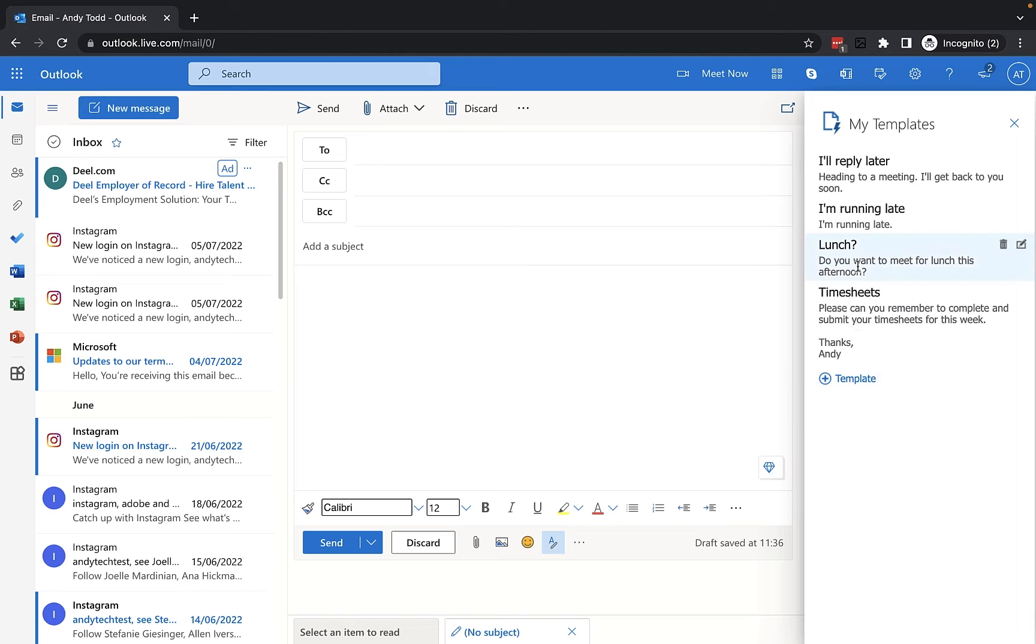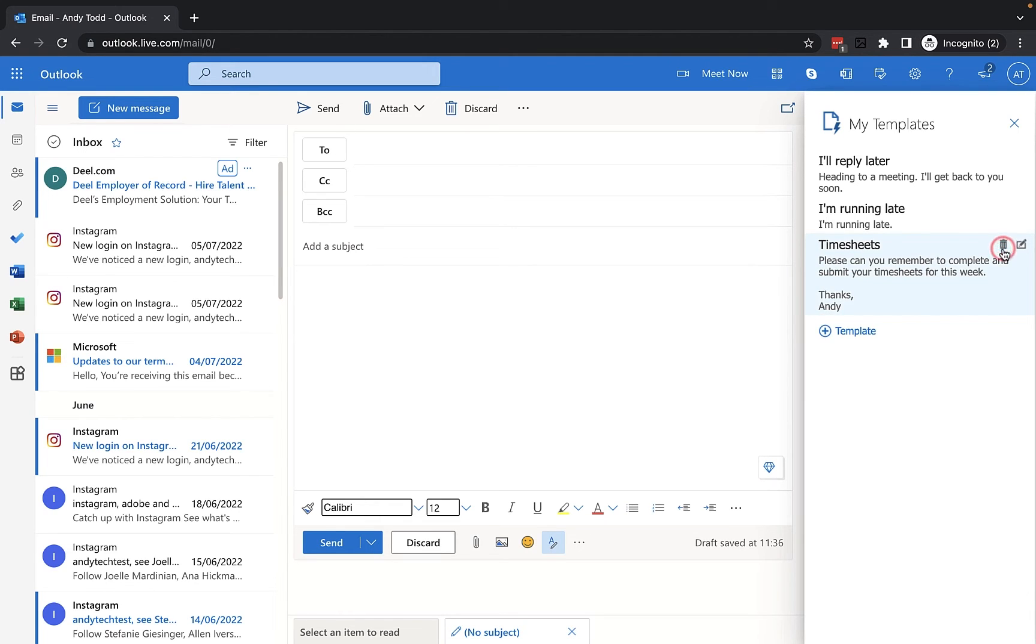And if you want to delete any of these, you can just click on the trash can which will delete the template.